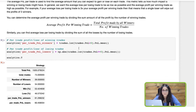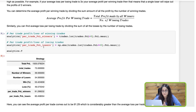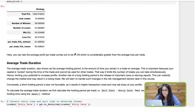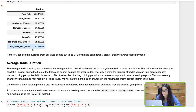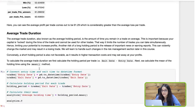To get the per-trade P&L for winners, we get the mean of all the winning trades. Similarly, to get the per-trade P&L for losers, we get the mean for all the losing trades. The average profit per trade comes out to be $91.29, which is far greater than the average loss per trade of $60.45.